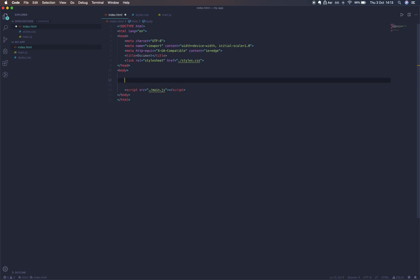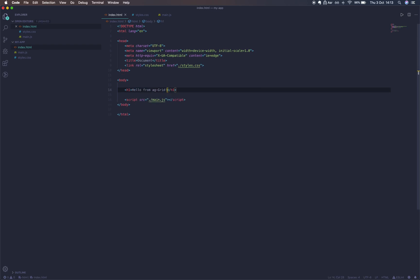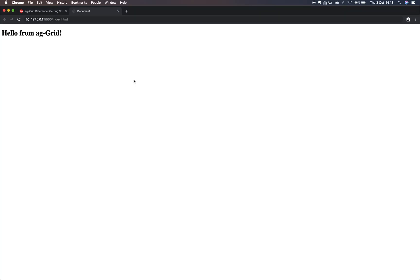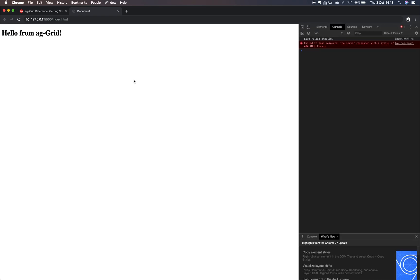Let's just render something on the screen quickly. We'll put an h1 tag with hello from AG Grid and we'll open this up with live server. That's another extension which I have downloaded. And here we have it. Let's go ahead and pop open the console too.